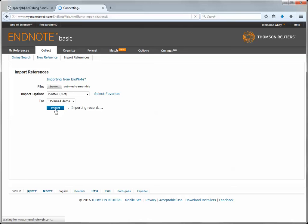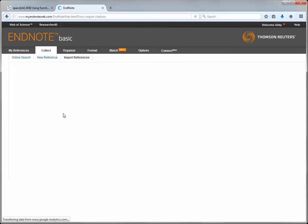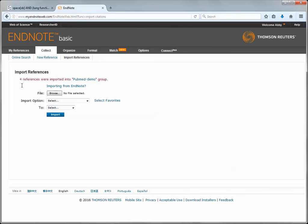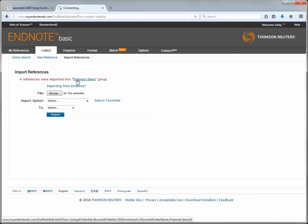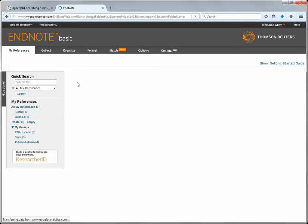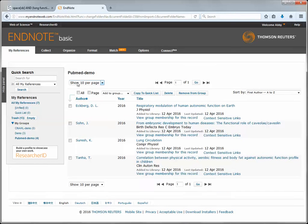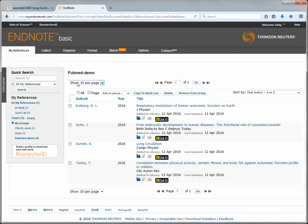Clicking the import button starts the import of your records and you'll see I've imported four references into my PubMed demo group. Clicking on the group name will take you to that group and show you the references that you have imported. Here are your references from PubMed and they're ready to cite in your paper.